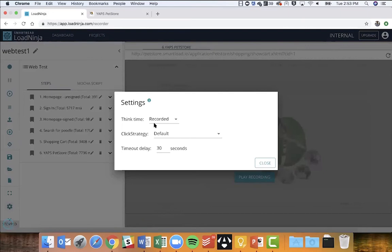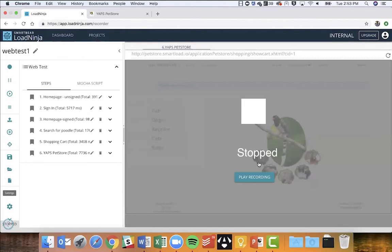Now let's change our think time before clicking playback. Think time is the time it takes from one transaction to the next, or one step to the next. Right now it's set to 'Recorded,' which uses the same think times captured during recording. Since I was talking while recording, playback would take a very long time. I'm setting this to 'Minimum' — 100 milliseconds, the lowest possible time between transactions — which is also useful when you want to directly test server response times without additional client-side think times affecting the data.